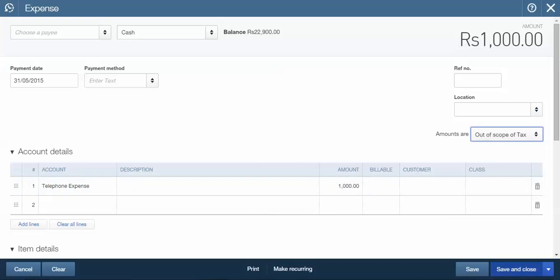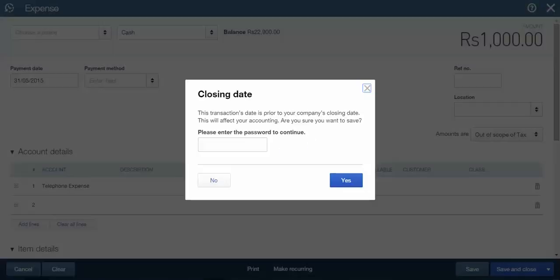Now I will click on Save and Close. And you can see, it is asking for the password. So if the user doesn't have the password, he cannot enter the backdated entries, neither can he modify any backdated entries.